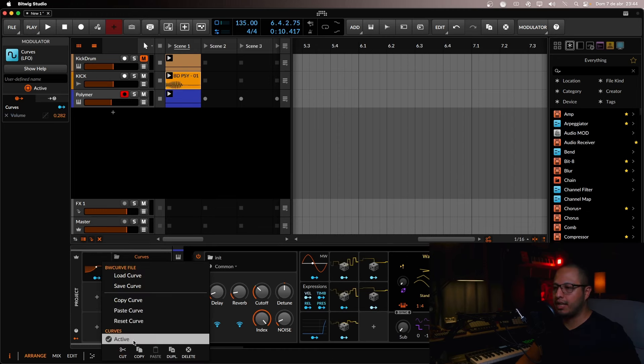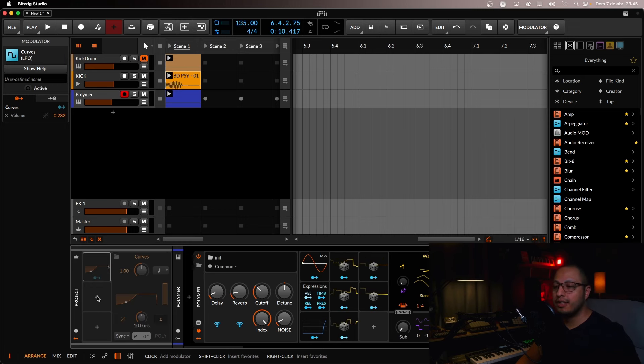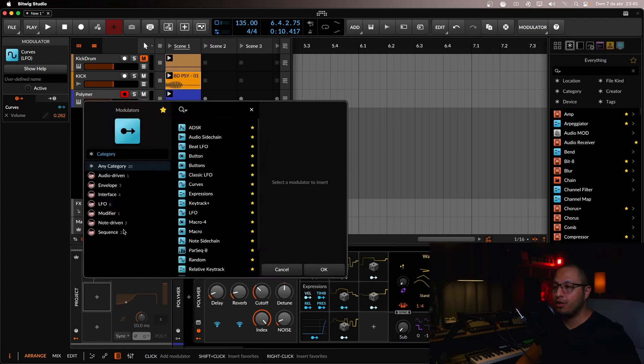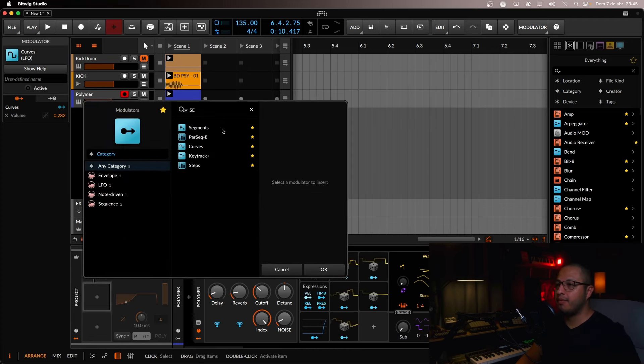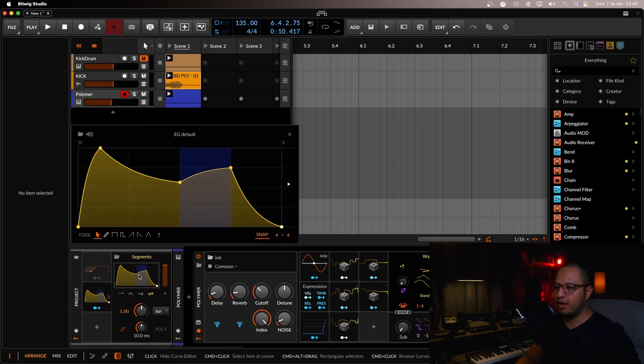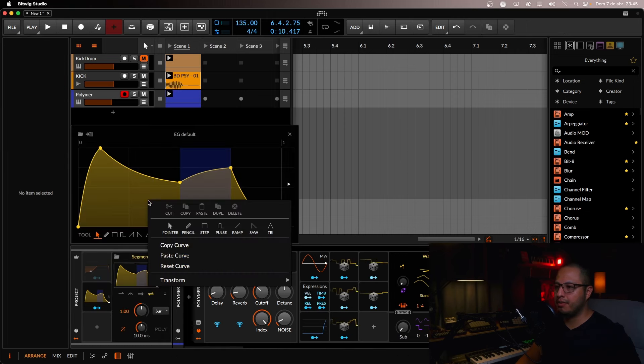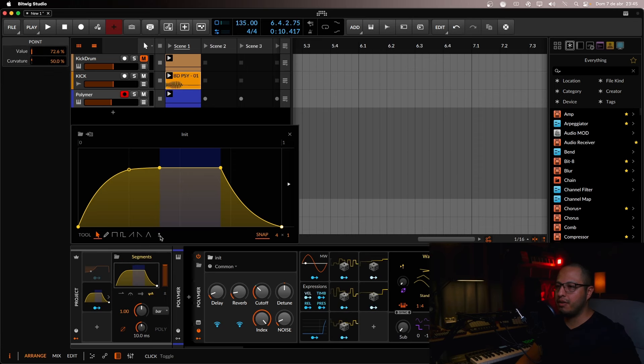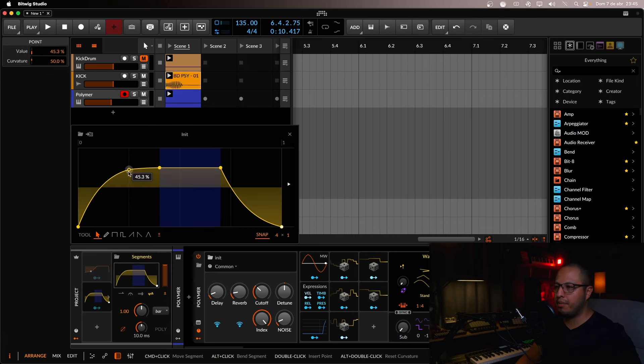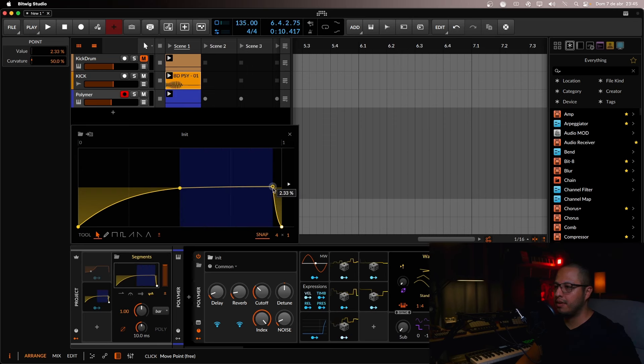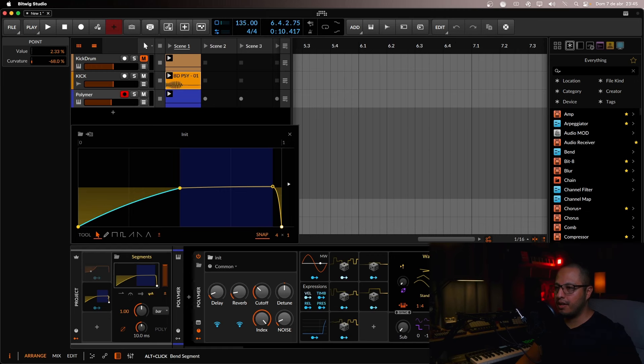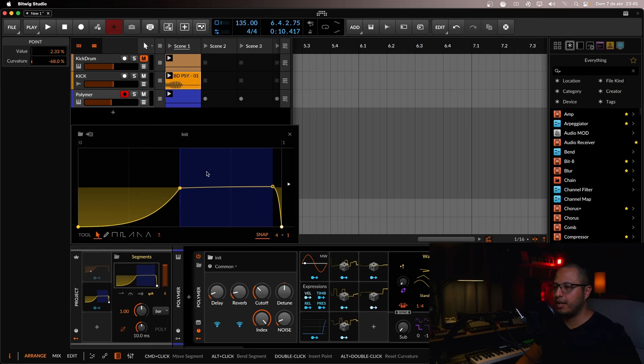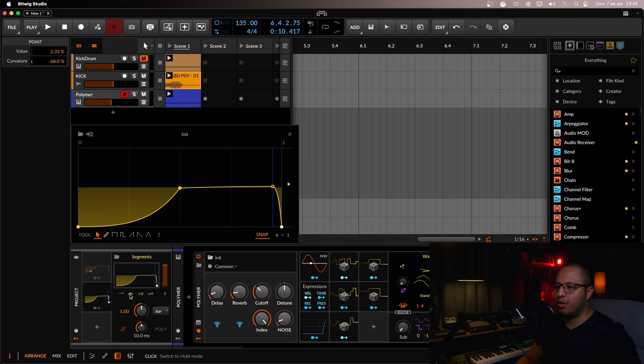So there's another way to do it. Let me just deactivate this one. This one is not very common, but it will work. So you can also grab the segments modulator. We're going to draw the same shape and reset the curve like this. We're going to choose bipolar. So there's something you have to notice. You have to change this right here. You have to select hold.